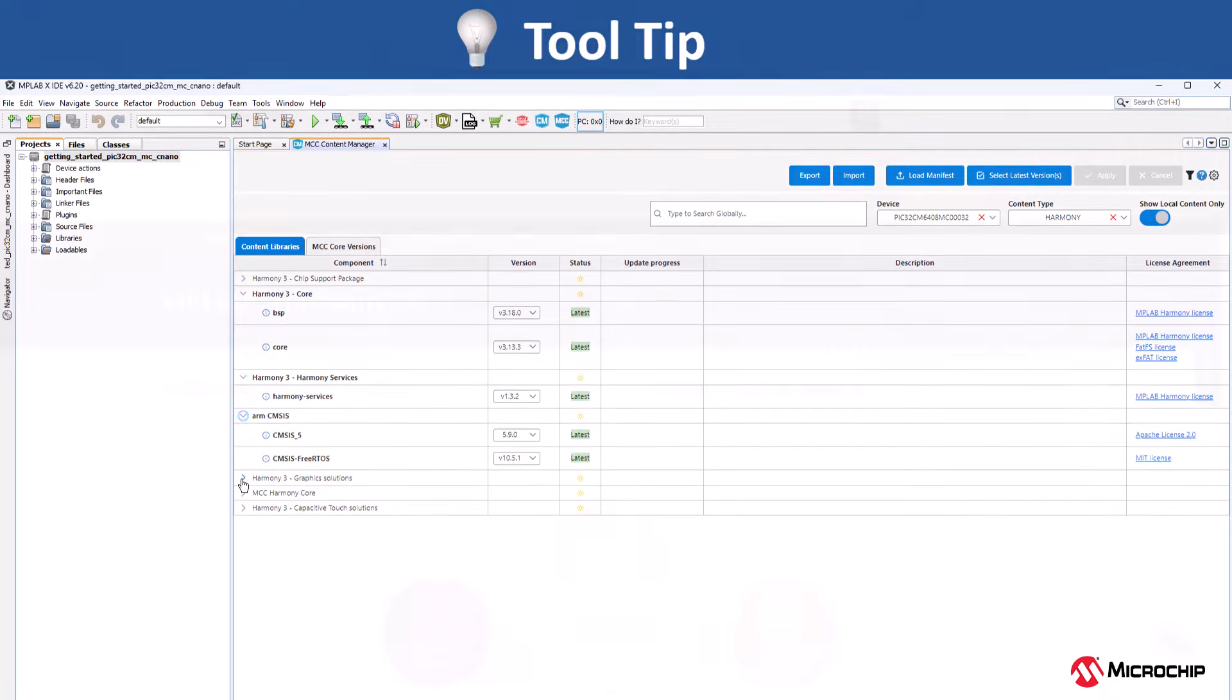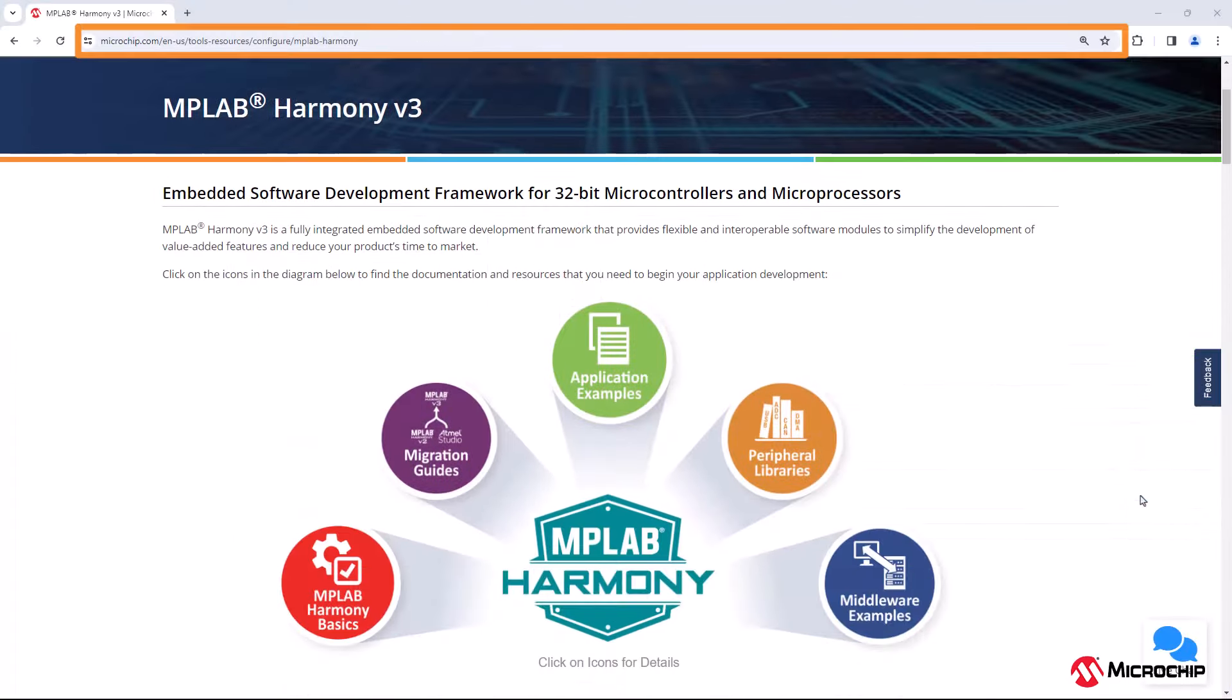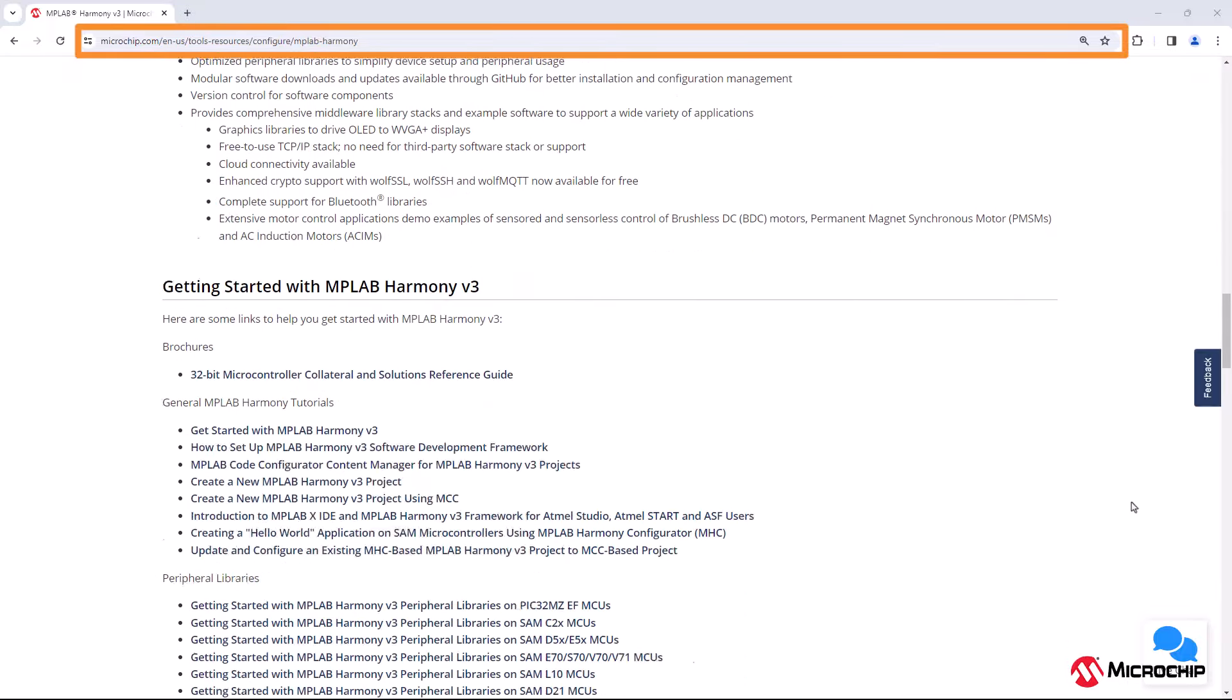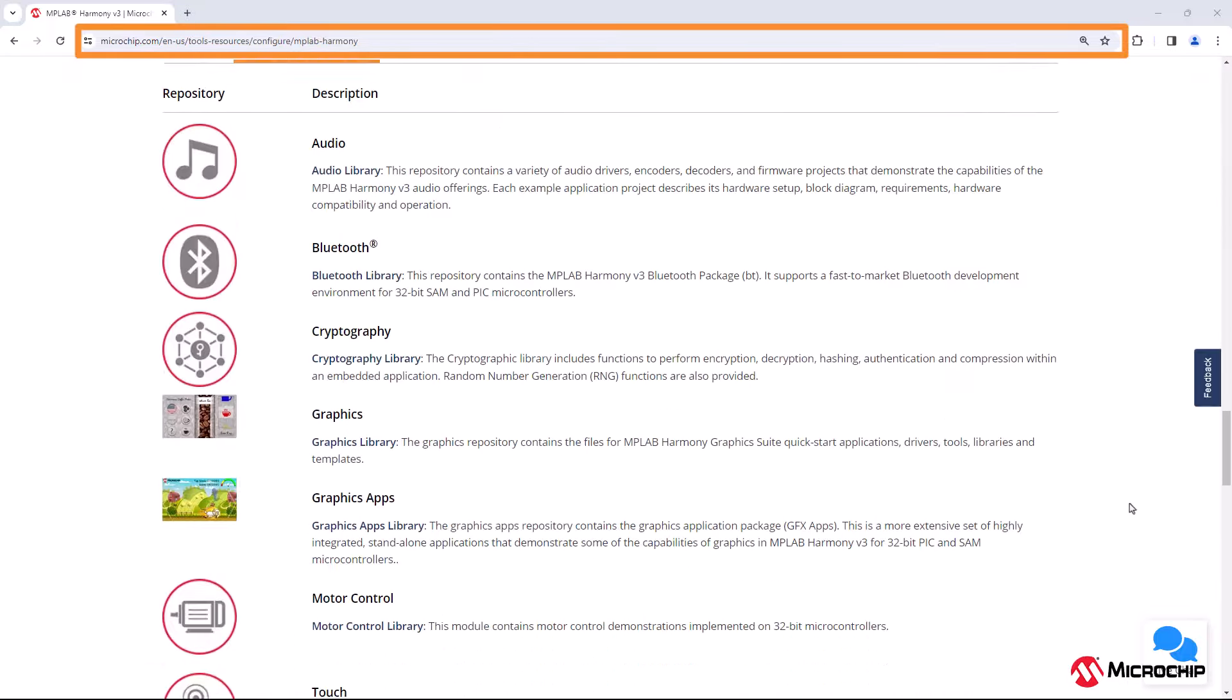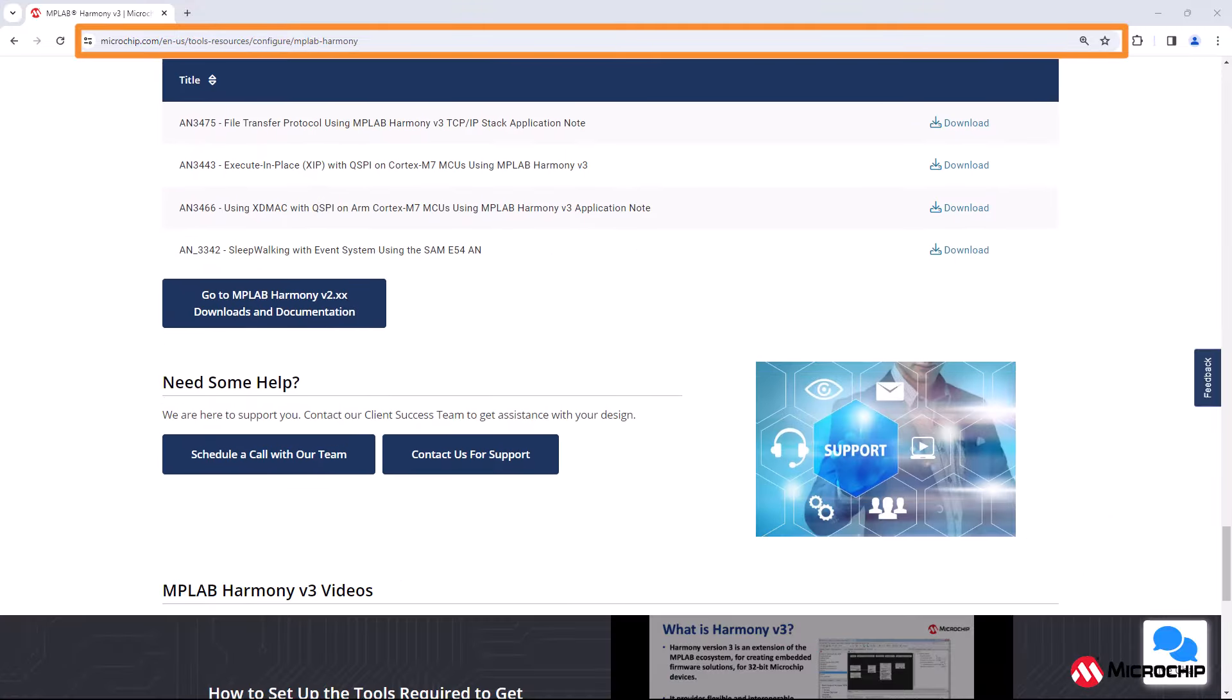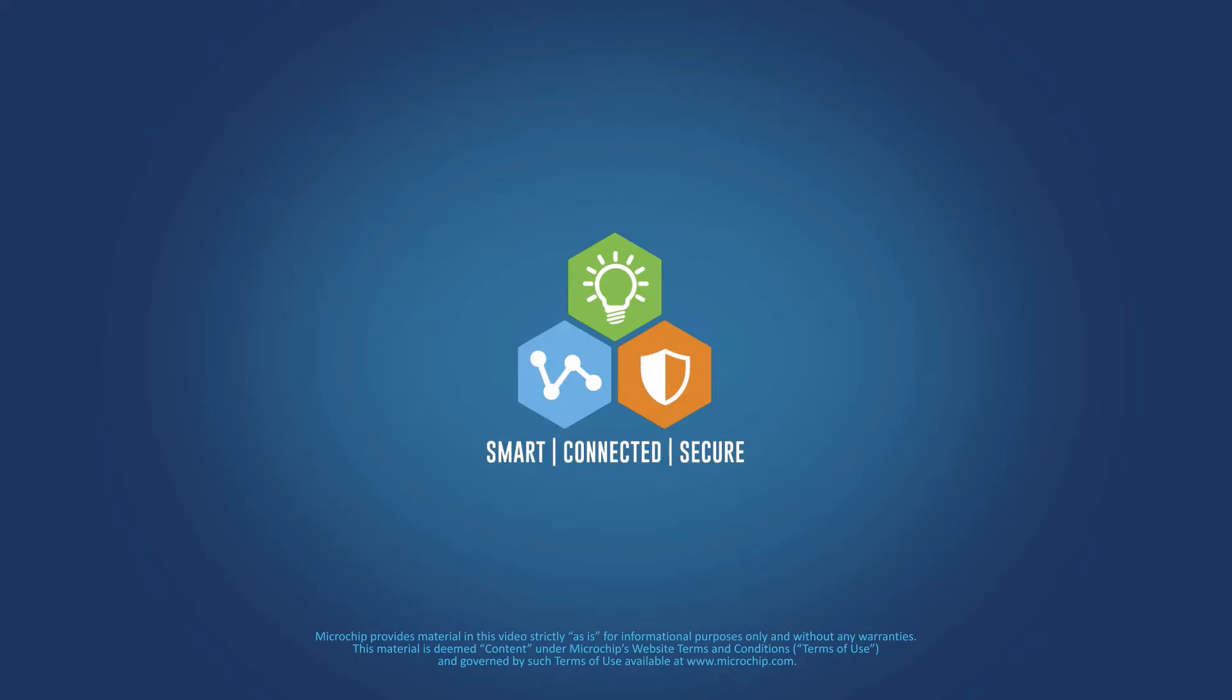Please visit microchip.com slash harmony to learn more about MPLAB Harmony V3 features, benefits, demo applications and other information. We hope you enjoyed this Harmony and MCC setup information. Thanks for watching.